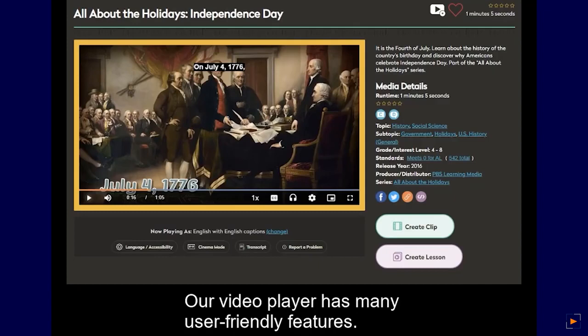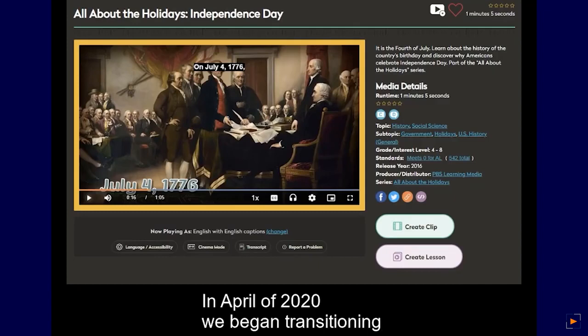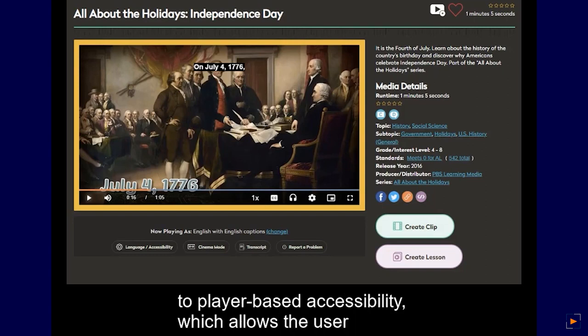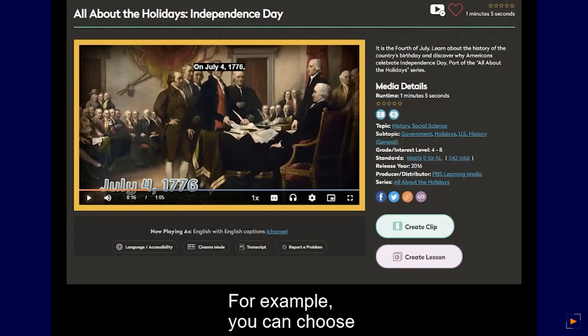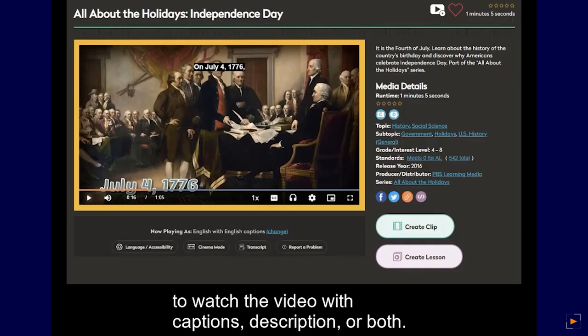Our video player has many user-friendly features. In April of 2020, we began transitioning to player-based accessibility, which allows the user many opportunities to customize their settings. For example, you can choose to watch a video with captions, descriptions, or both.